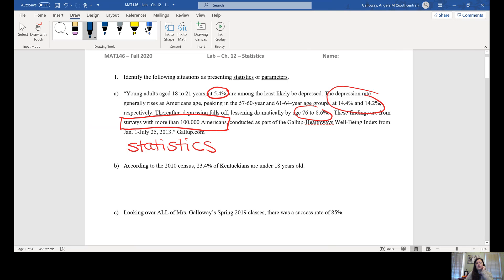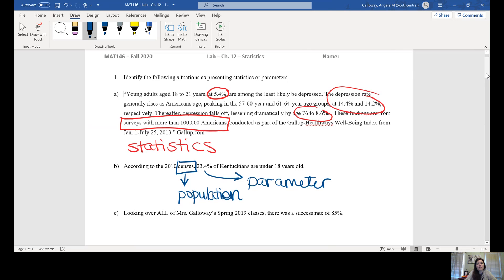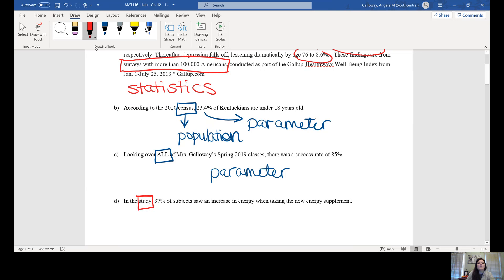The next one says according to the 2010 census, 23.4 percent of Kentuckians are under 18 years old. A census is about as close as we can get to the entire population, so that value is a parameter. Looking over all of my classes, there was a success rate of 85 percent — because we're looking at every student I had that semester, this is also a parameter. In the last one, it mentions a study, which means we have a sample, so 37 percent seeing an increase in energy would be a statistic.